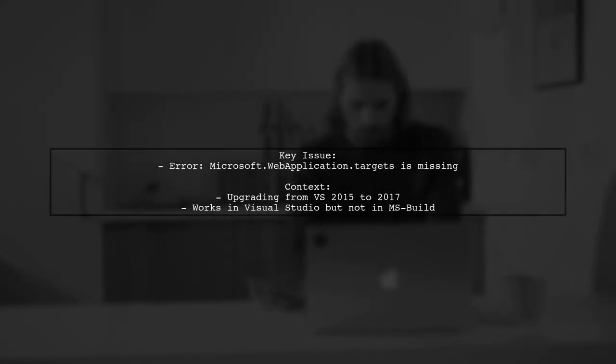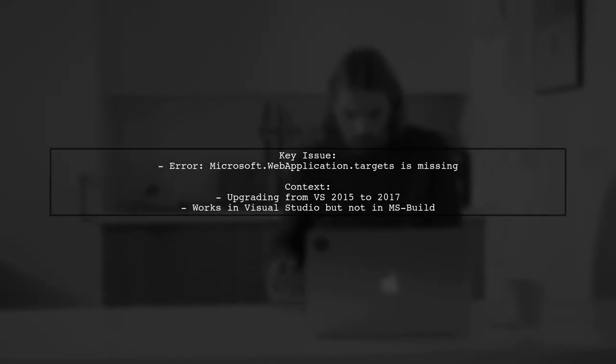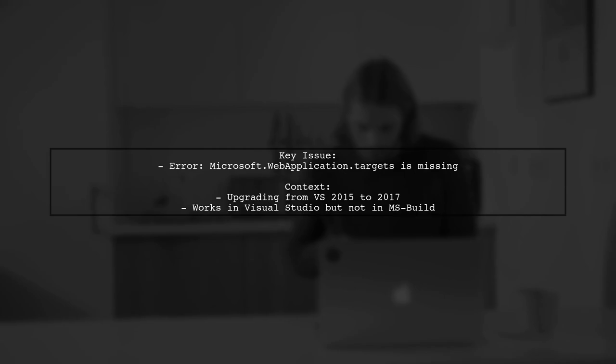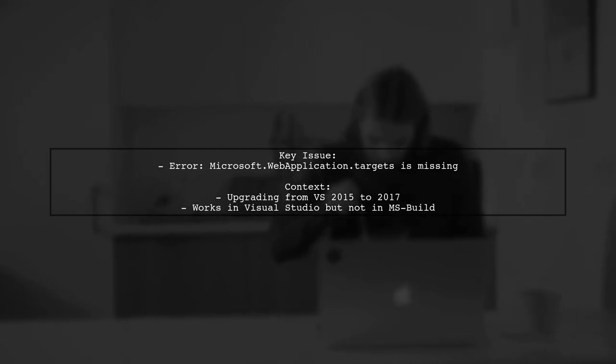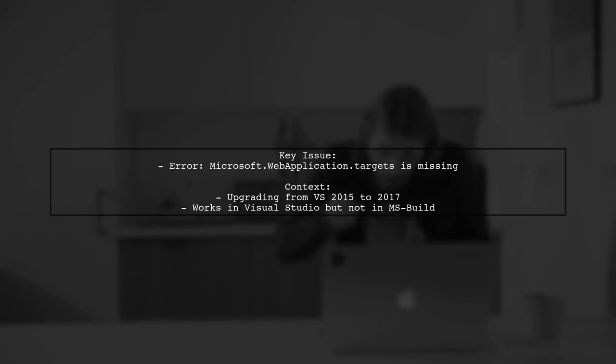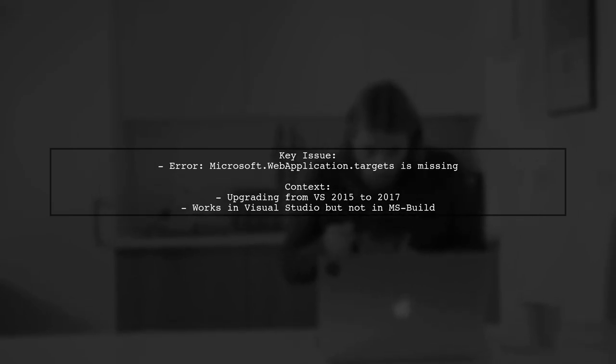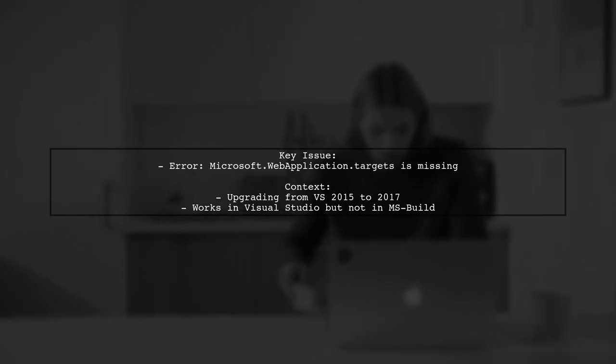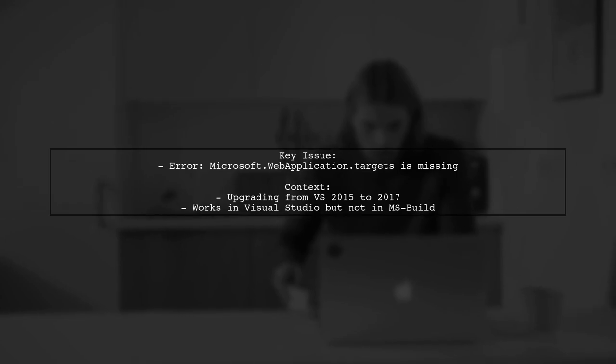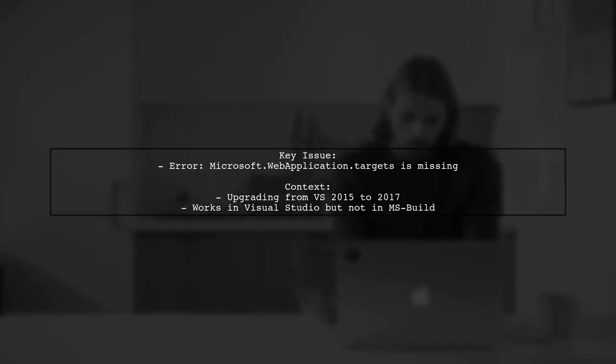The viewer's question revolves around an error message indicating that the file microsoft.webapplication.targets is missing after upgrading to MSBuild 2017. Despite having installed the necessary tools, the build process fails, while it works perfectly in Visual Studio 2017. Let's explore this issue further.